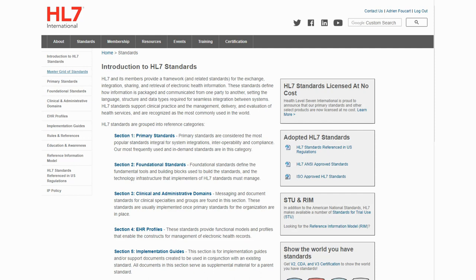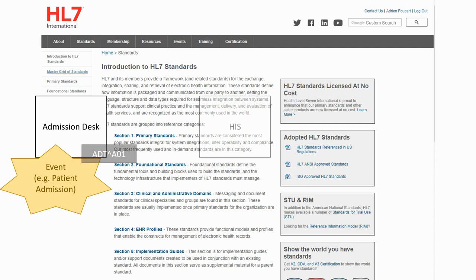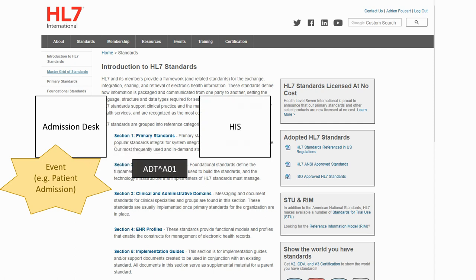HL7 standards define a way to structure medical data so that it can be sent from one party to the other. It is based around events; it triggers the creation of a message and it transfers to another actor.